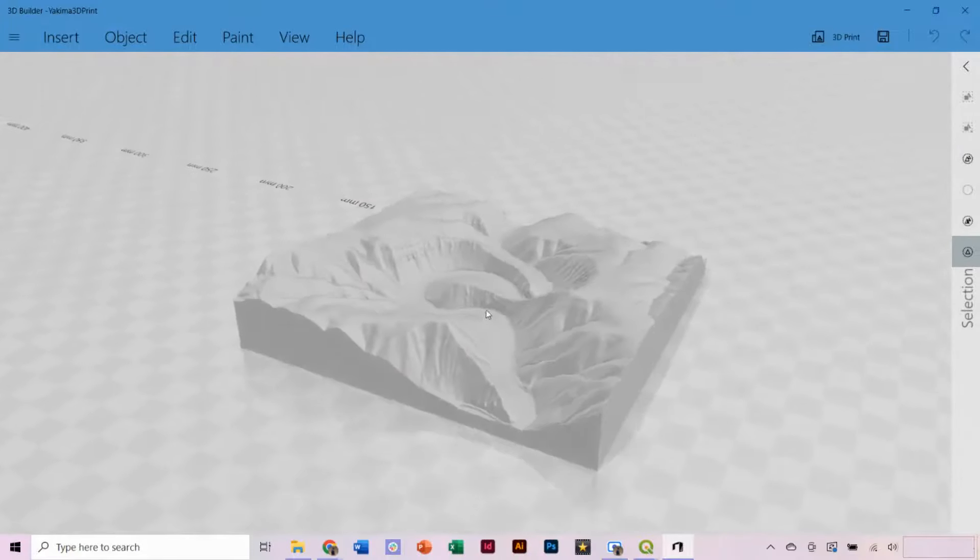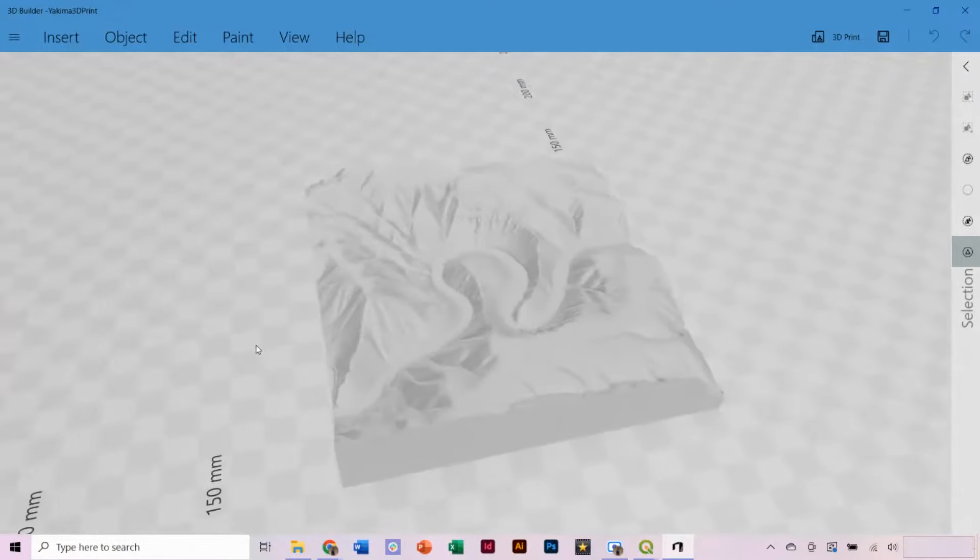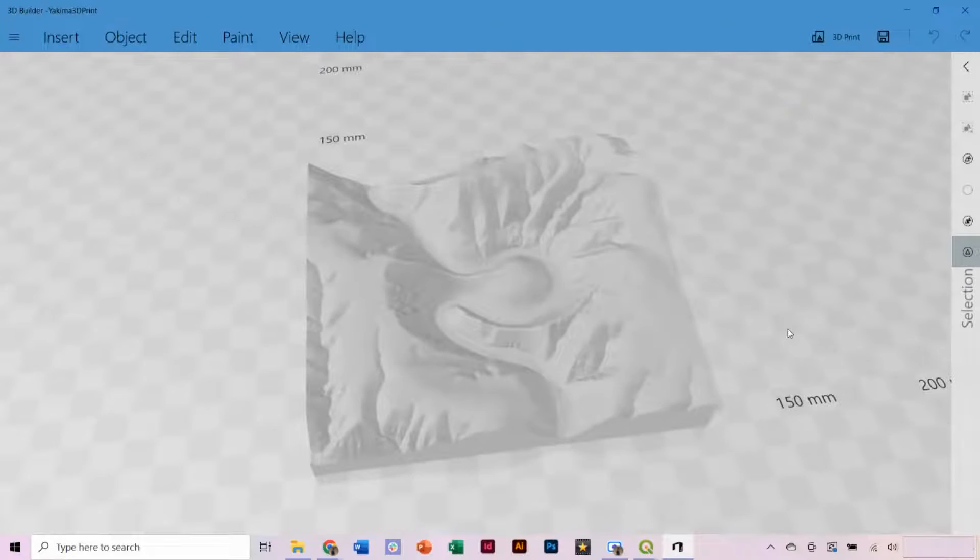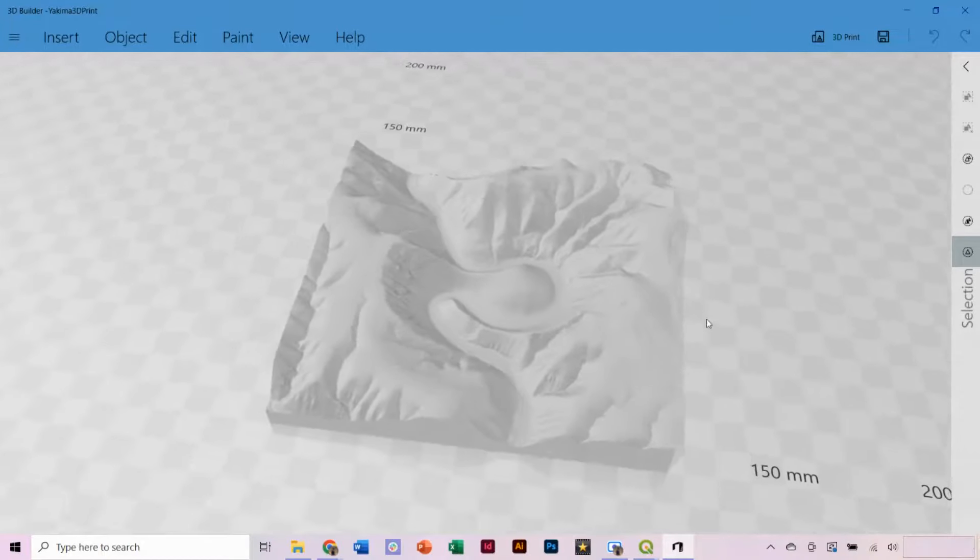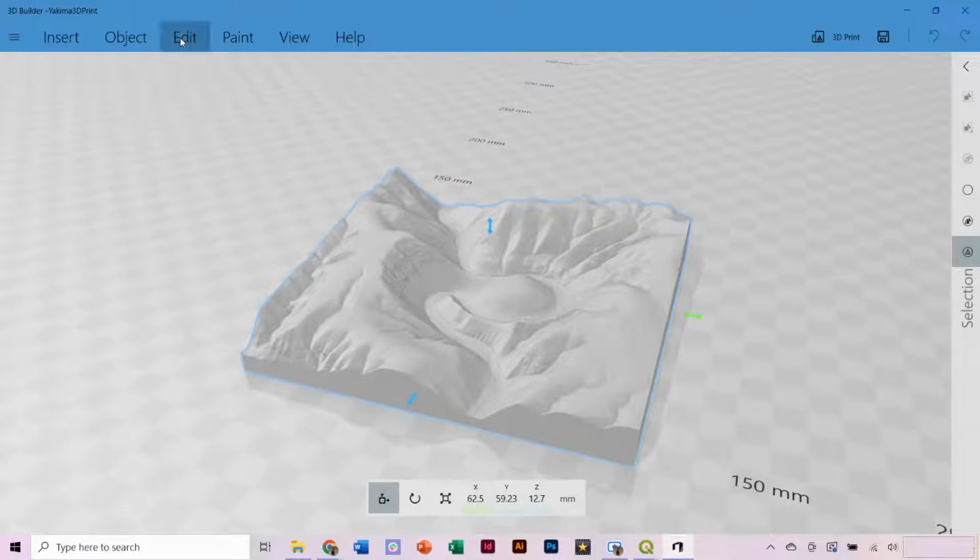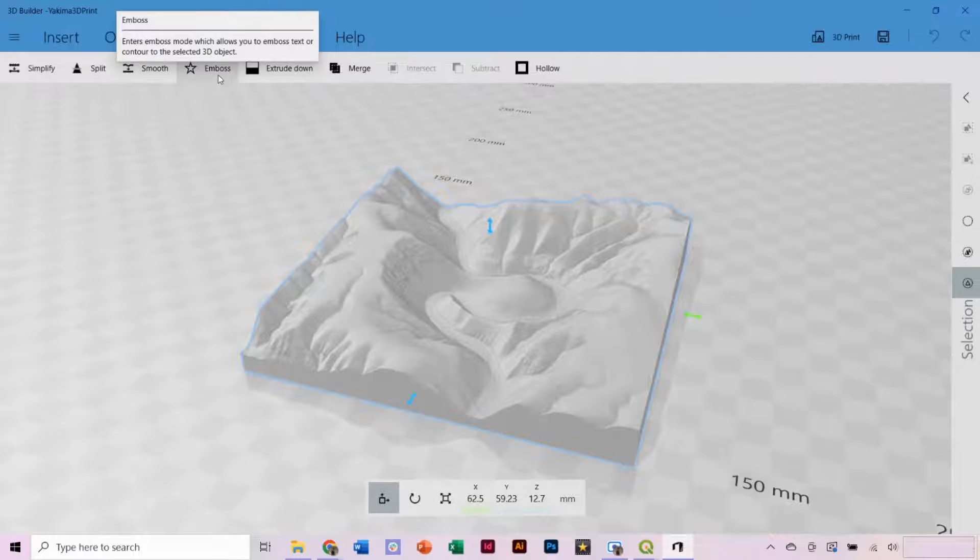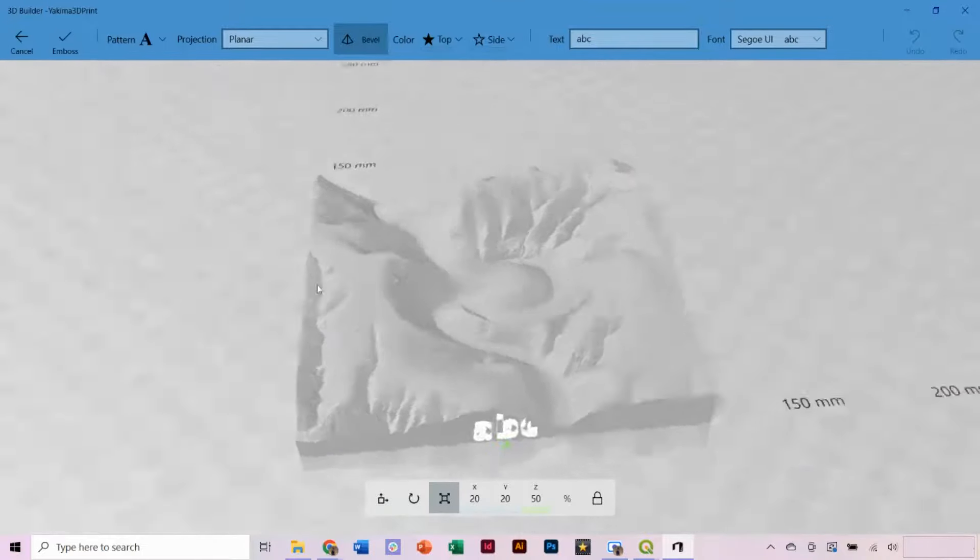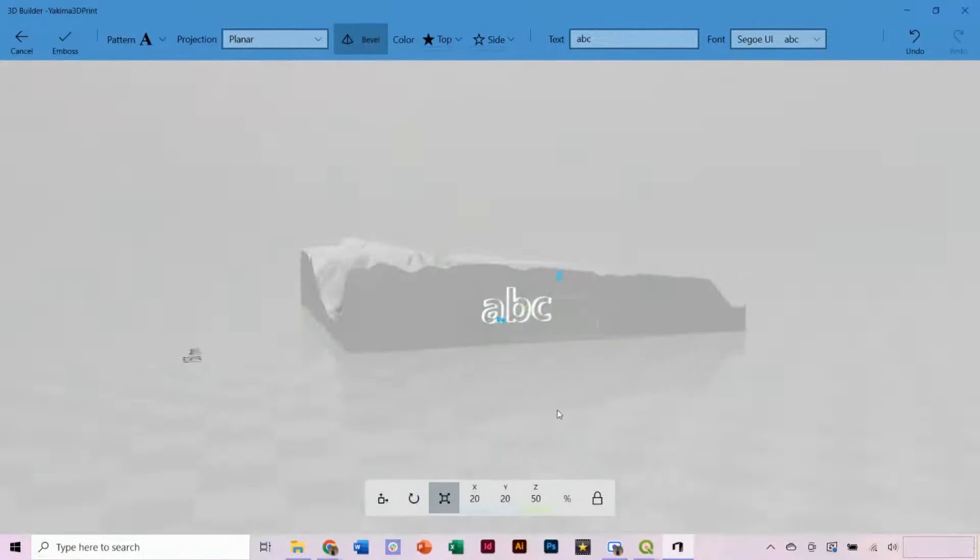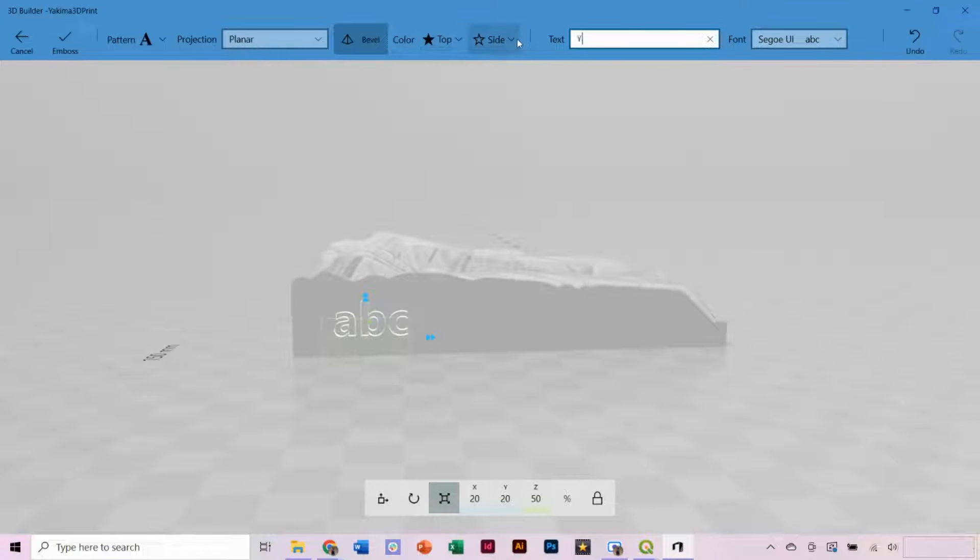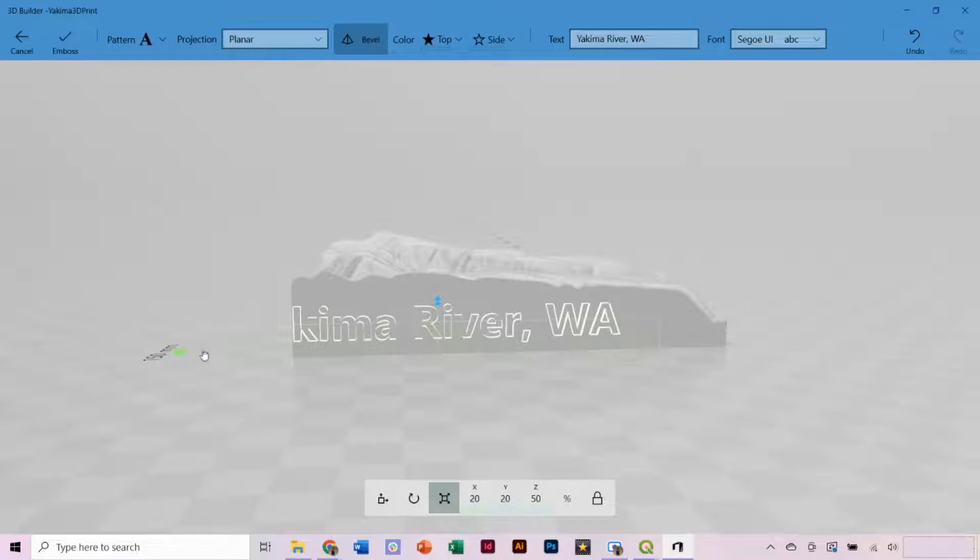Now a benefit to the 3D Builder software is that you can engrave text on the model, so you can include a location of what the model depicts. Click on your model to select it, and open the Edit tab on top. Then select the option for Emboss. I'm going to drag the text where I want it, and then type in the text field the location of my model. You can drag the size and scale of your text.